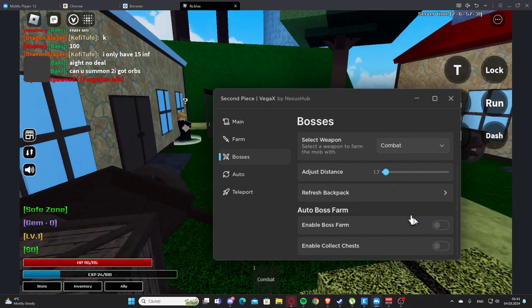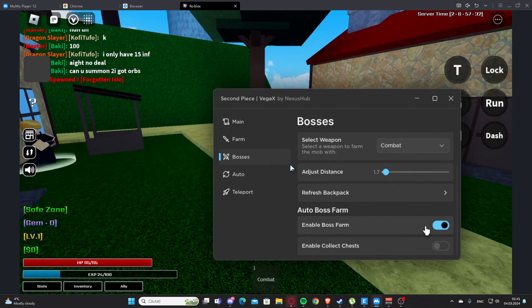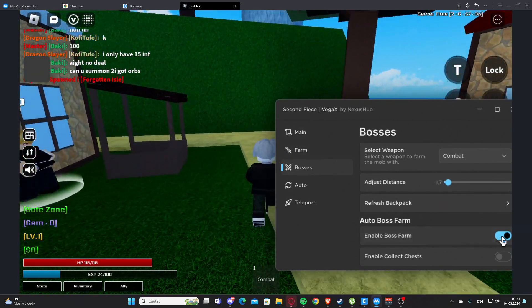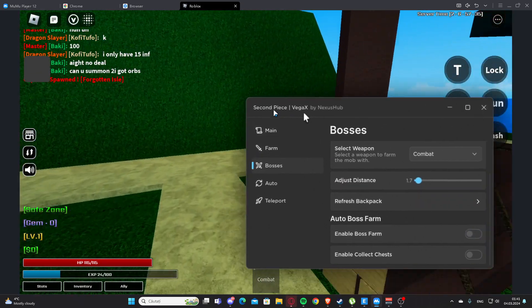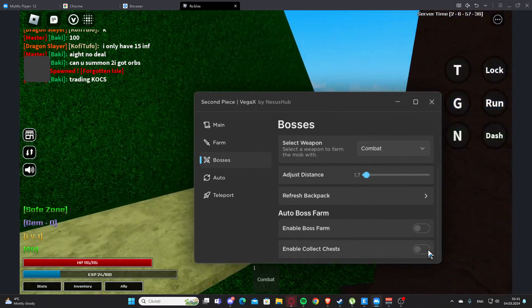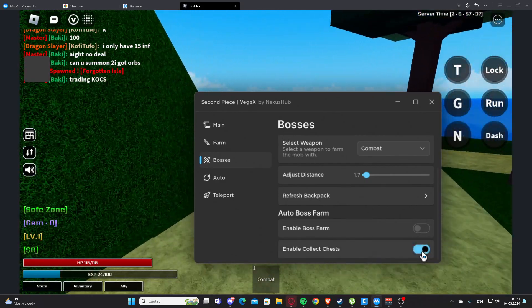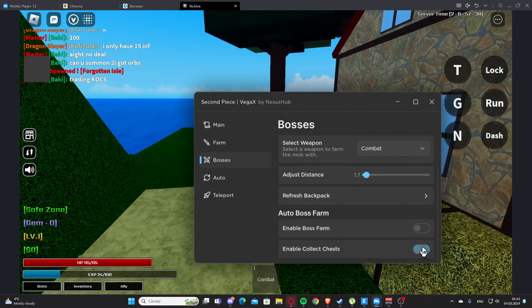And we have enable boss farm. It's not working at the moment. We have enable collect chest here.